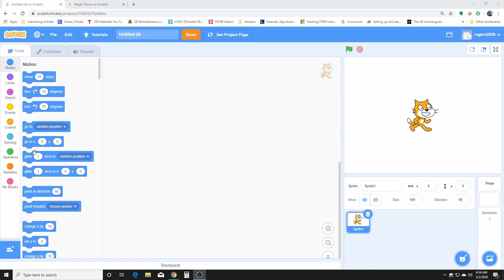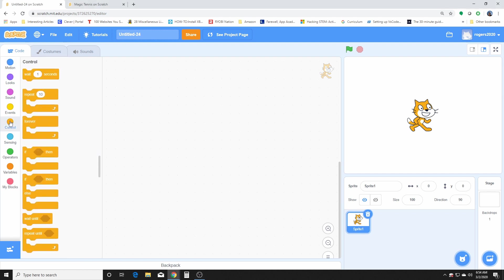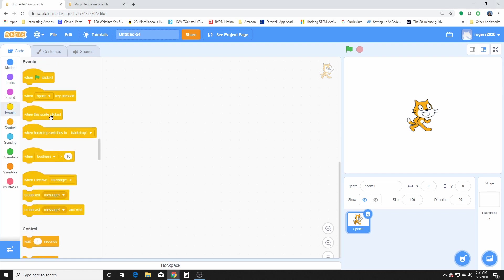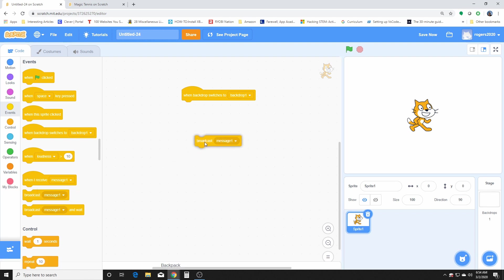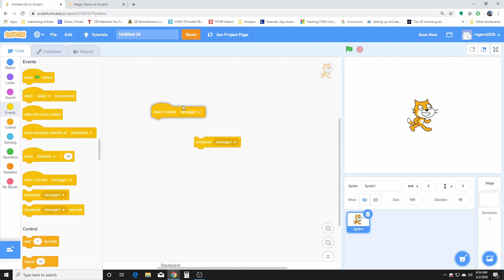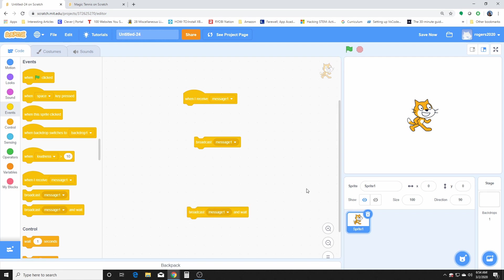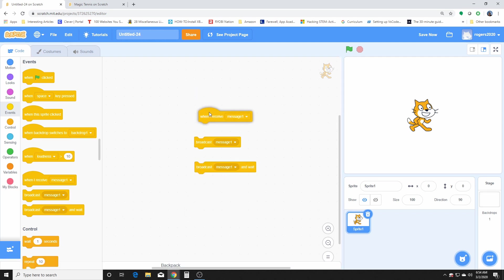So broadcast is under the events section of Scratch and broadcast consists of a broadcast this here. These are three main things in broadcast.